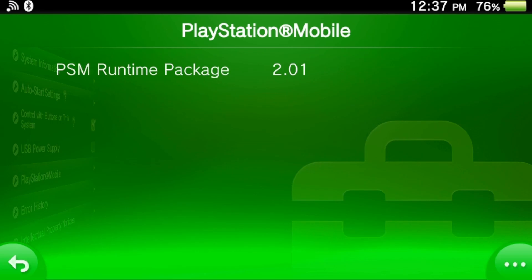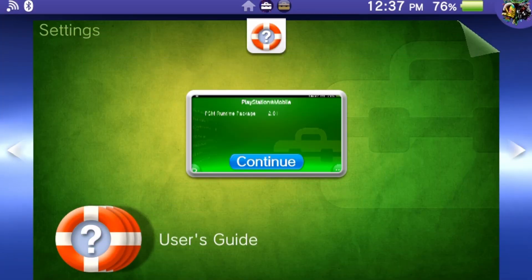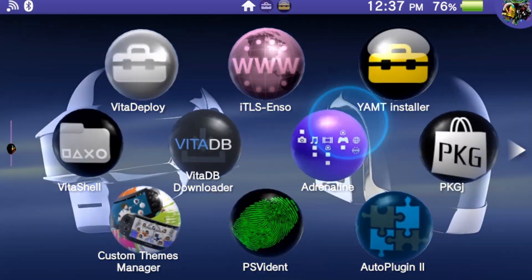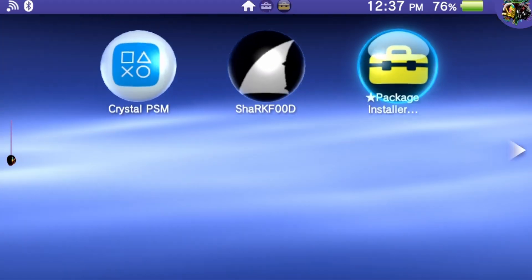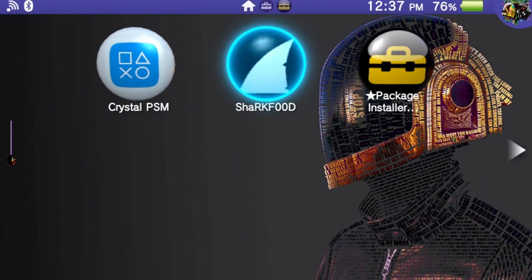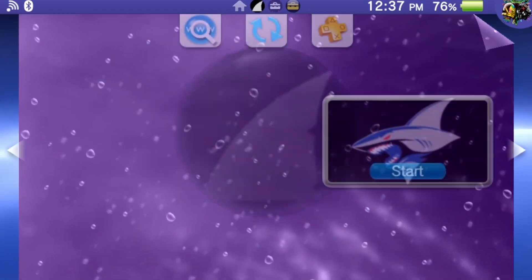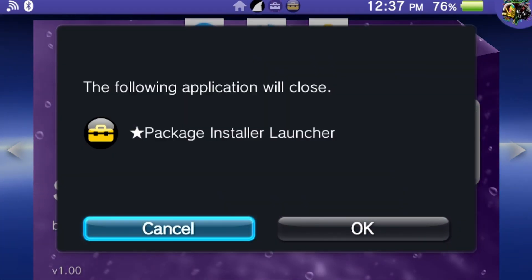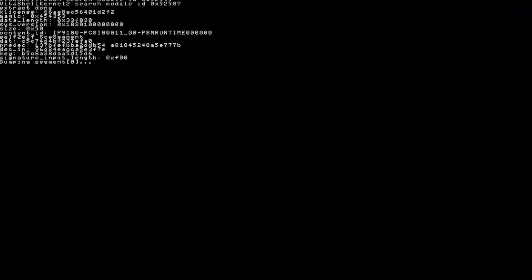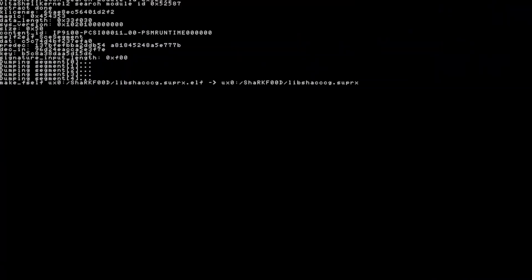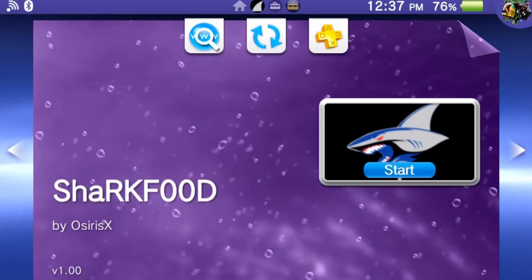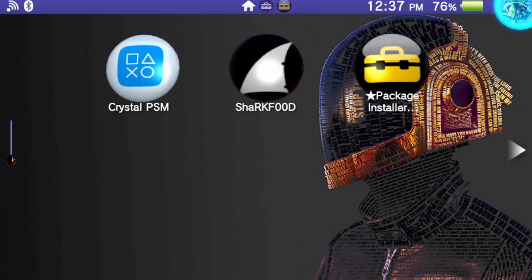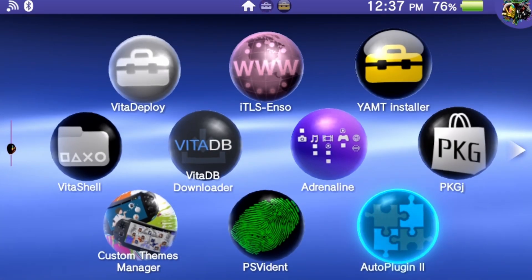Once the PSM runtime is updated, run SharkFood. It should now install the libshackccg.suprx file correctly. Open VitaDB and it should now function as intended without crashing.